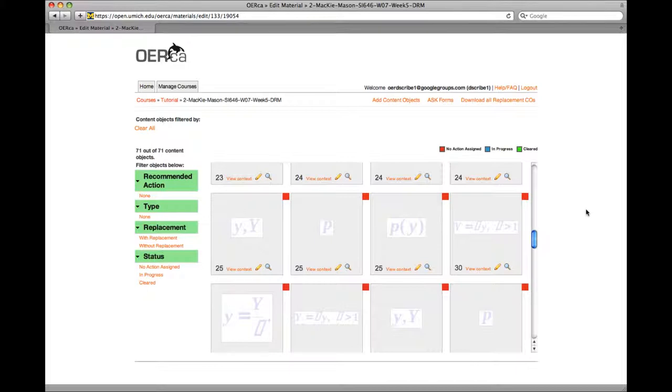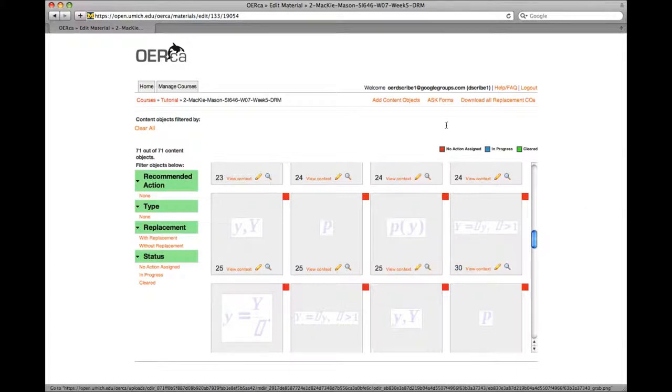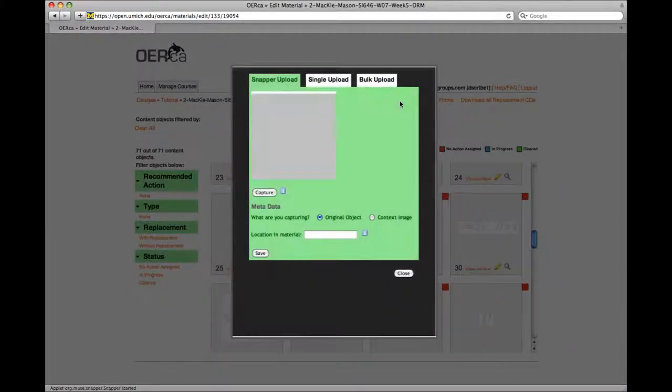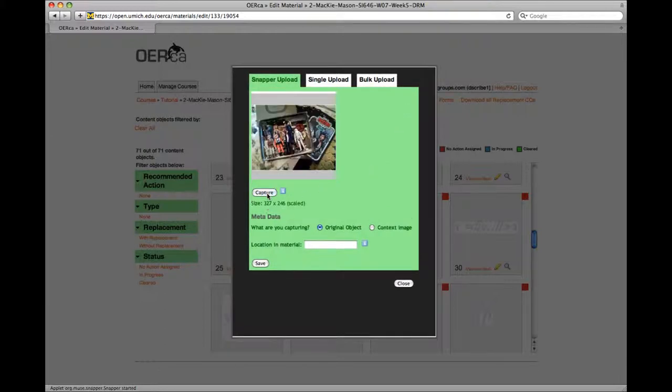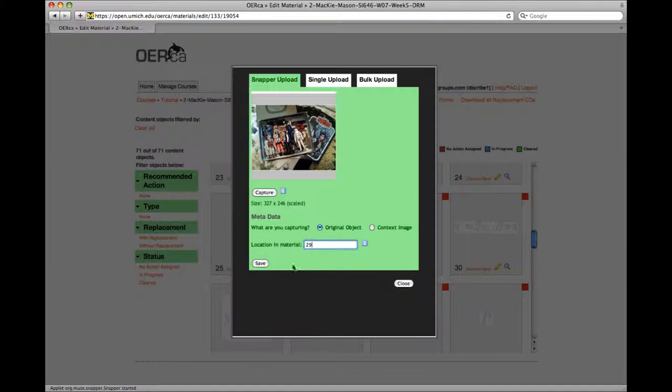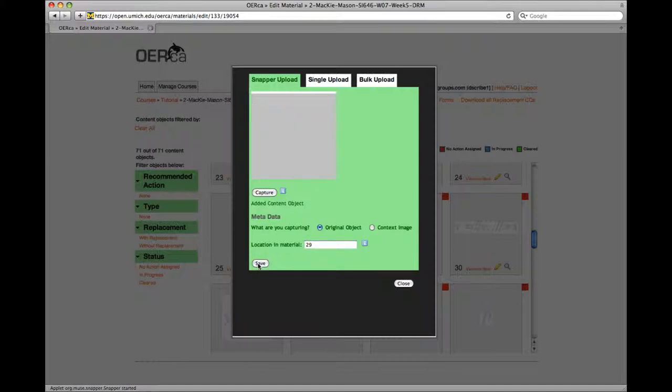Next, go back to Orca and click Add Content Objects. Then click the Capture button. Add the slide location within the material, click Save, and then Close.